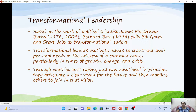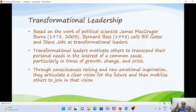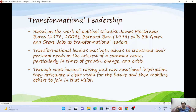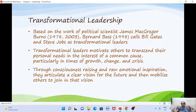Next is transformational leadership. Leaders like Bill Gates and Steve Jobs are cited as examples. These leaders were able to motivate others to transcend their personal needs for a common cause, especially during times of crisis or change. They had a clear vision of the future and made others join them to realize that vision.